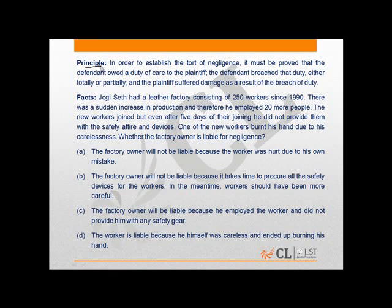In this question, we have one principle. The principle states that in order to establish the tort of negligence, it must be proved that the defendant owed a duty of care to the plaintiff. The defendant breached that duty either totally or partially, and the plaintiff suffered damage as a result of the breach of duty.